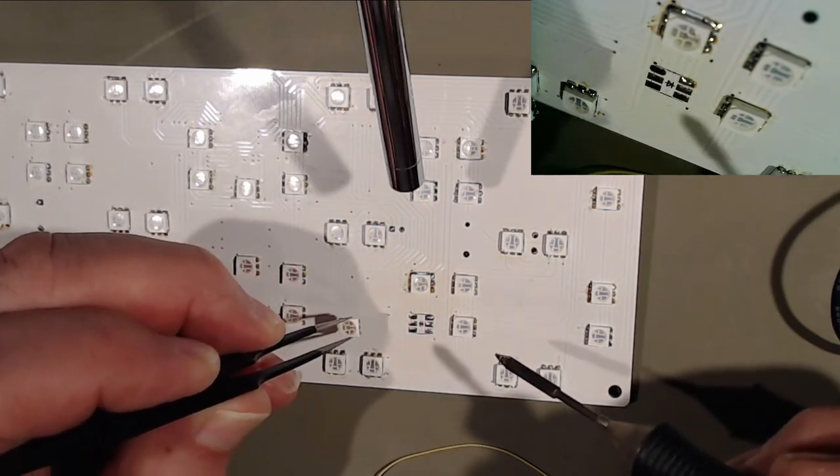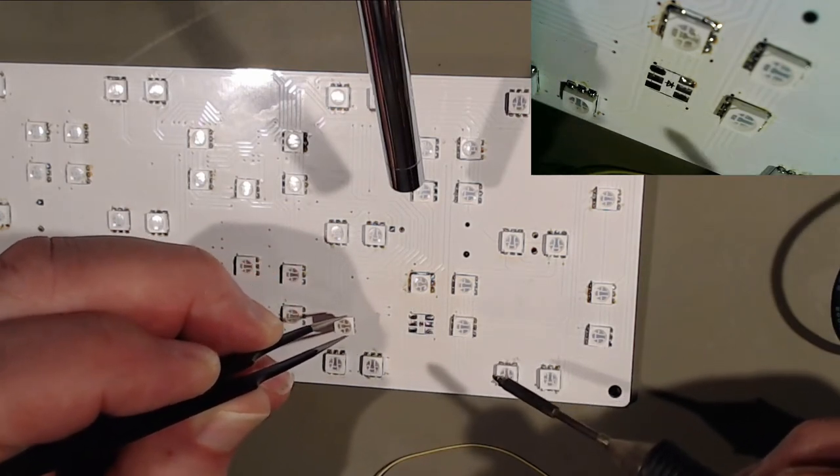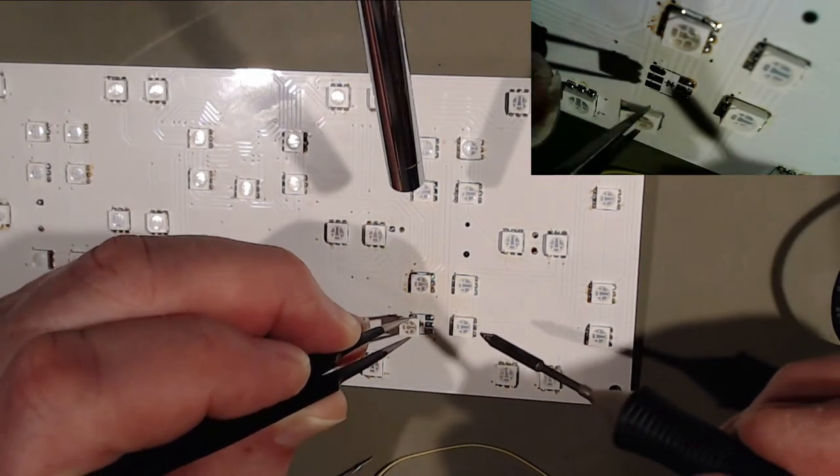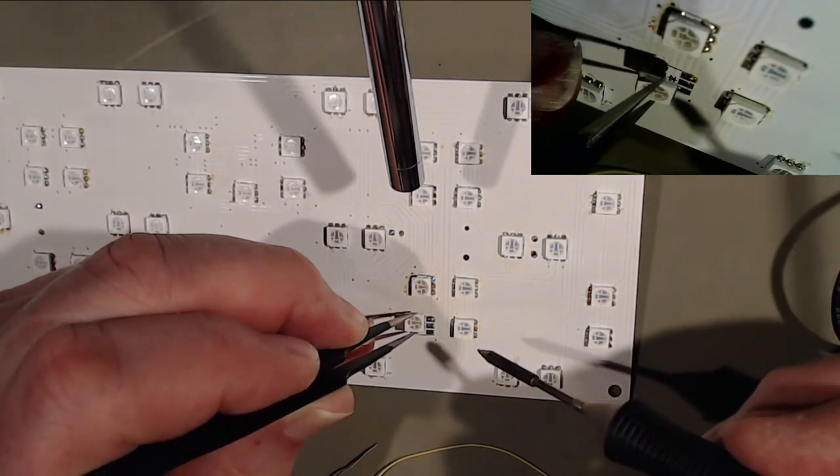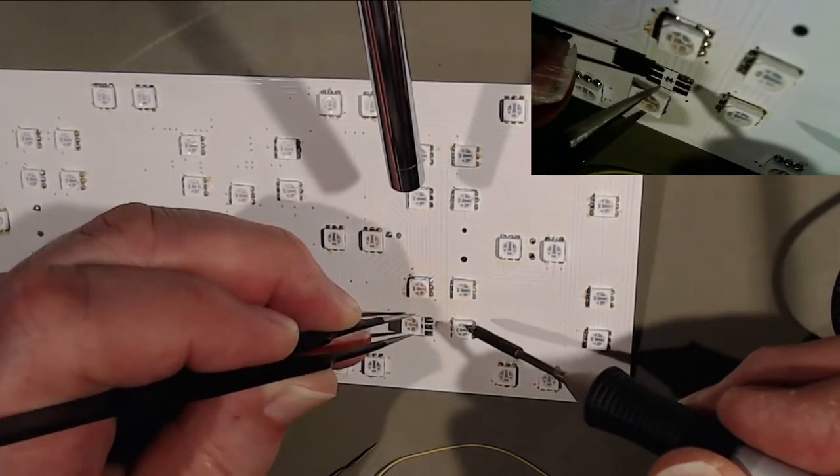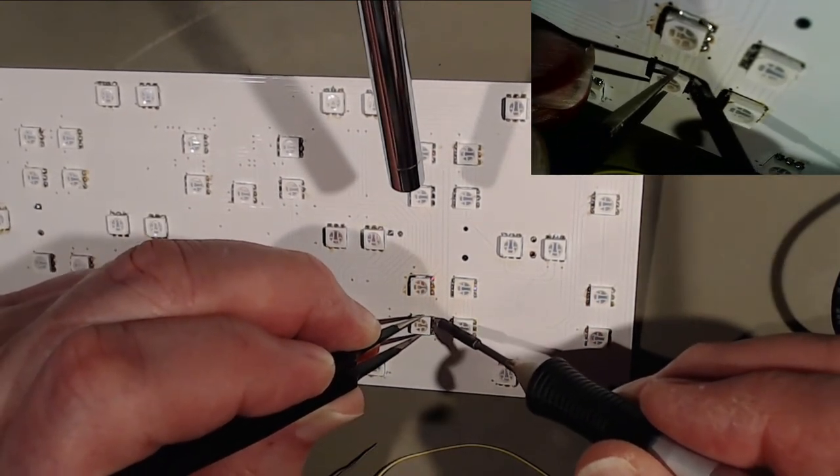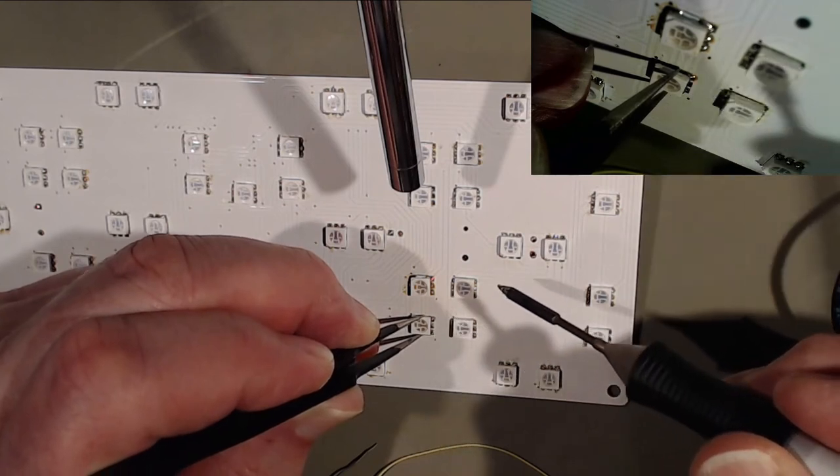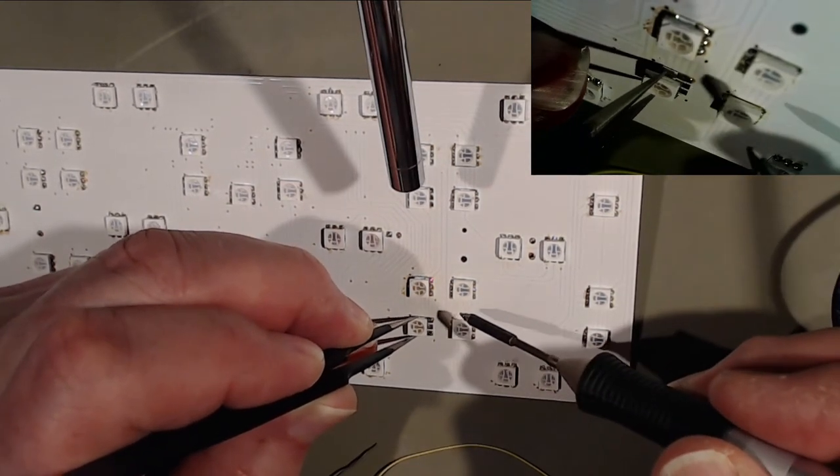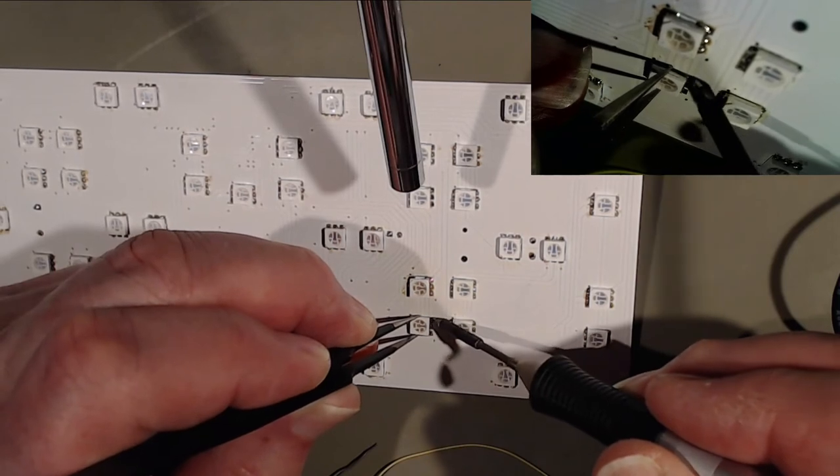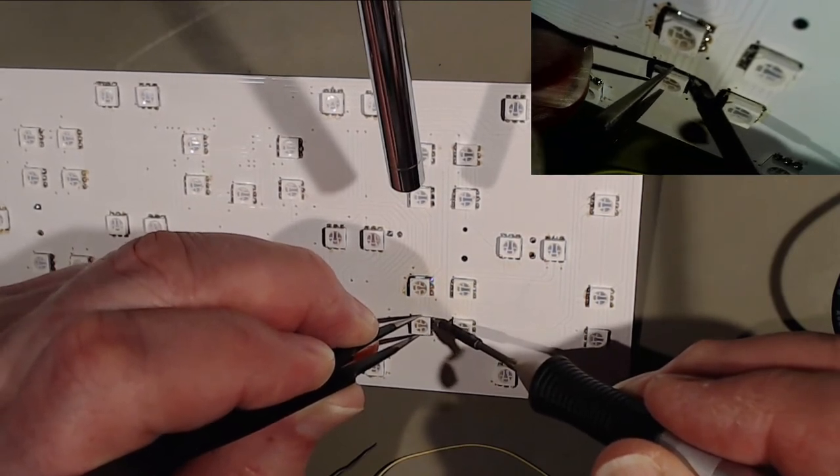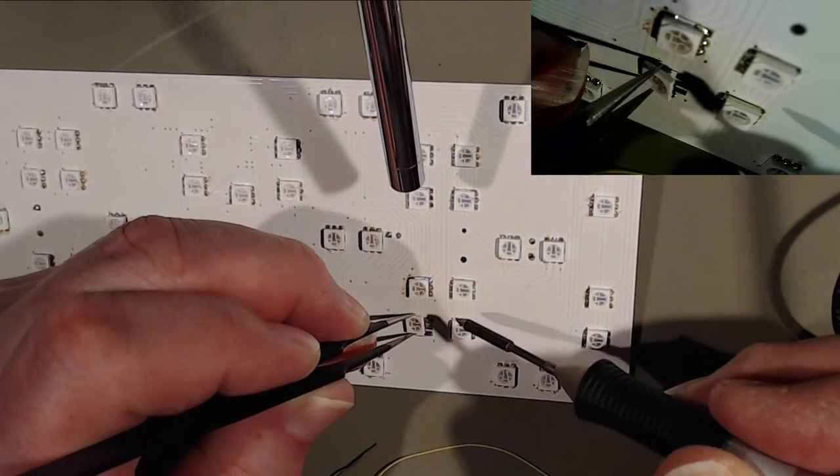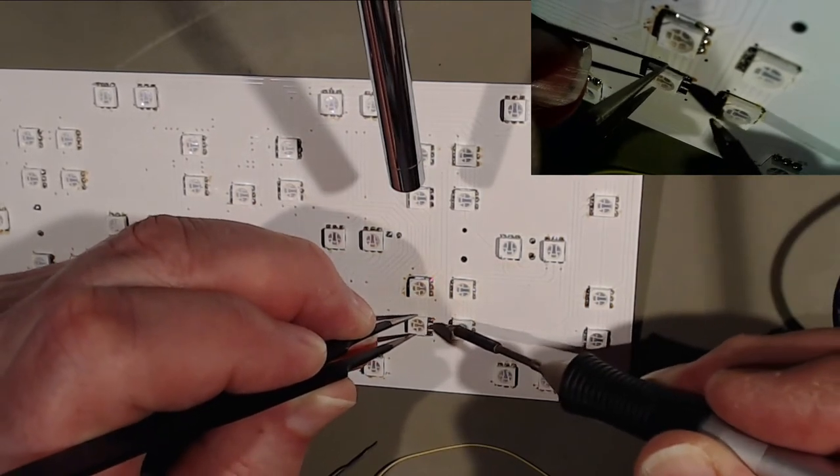If I ever get to a thousand subs, the first pennies I get from YouTube I'm going to spend on some lights. I'm just using cast-off lights. The first time this channel earns itself some money, it can buy itself some lights.